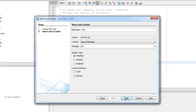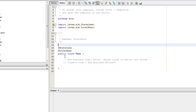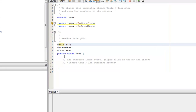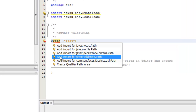Package service, or whatever. We have to add here a @Path annotation — path — it's a name, test.